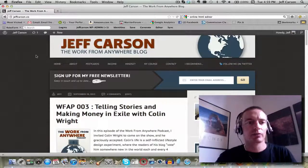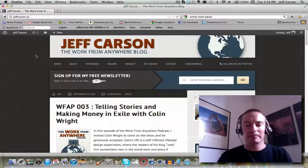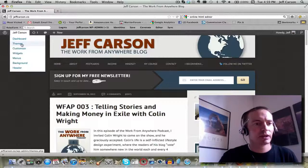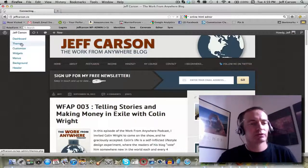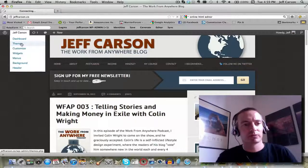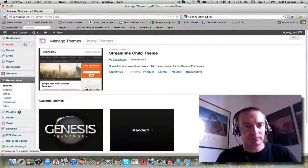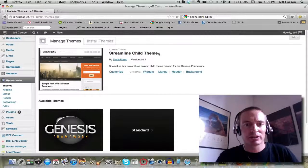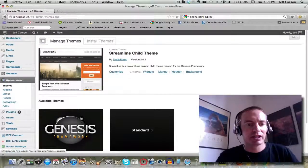The way I did that is — let's go to the dashboard. What you do is go into the dashboard and go into Themes. And what I have is a Streamlined child theme by Genesis.